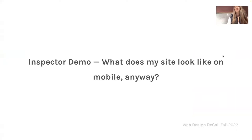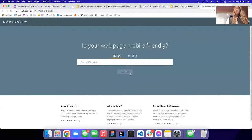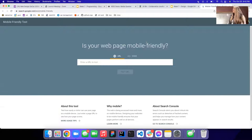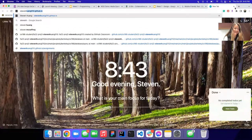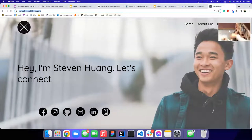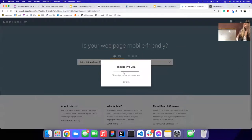There's a cool tool called 'Is Your Web Page Mobile Friendly' that you can use right now. We'll do a little test — someone suggested Steven's website. You just put in the URL, it takes about a minute, and tests if it's mobile friendly.